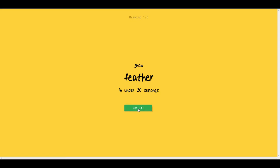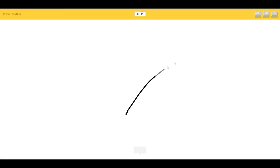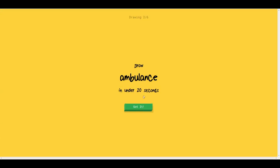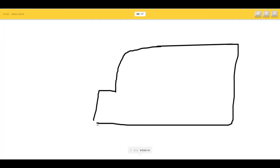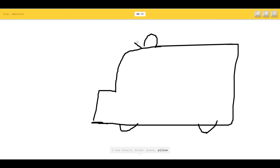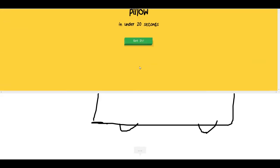Draw a feather. I see line, so I know it's feather. Draw an ambulance. I see stairs or bread or piano or pillow, so I know it's ambulance. That was fast.